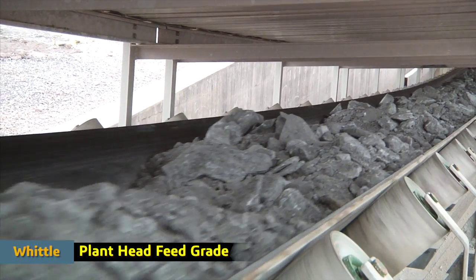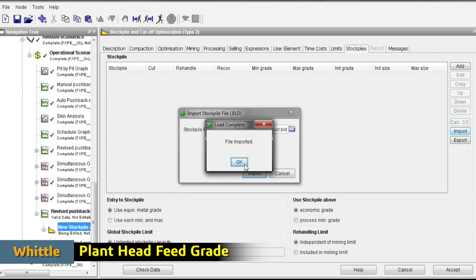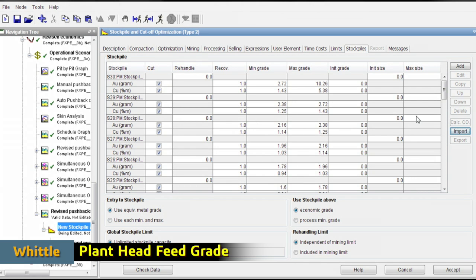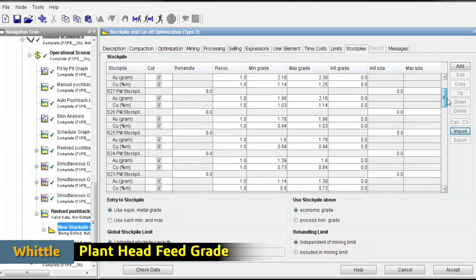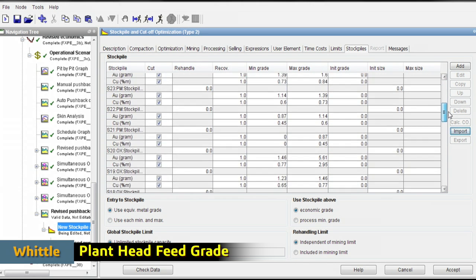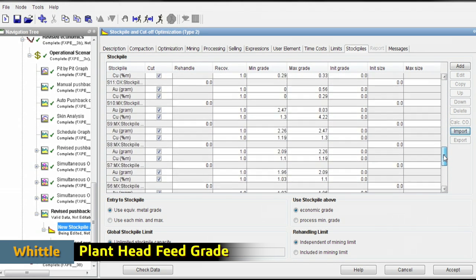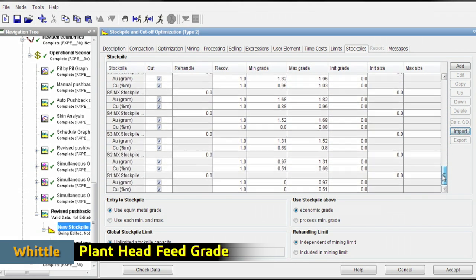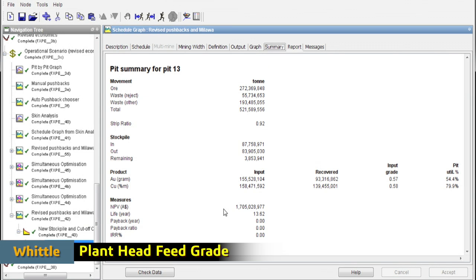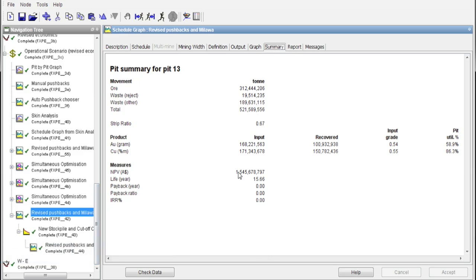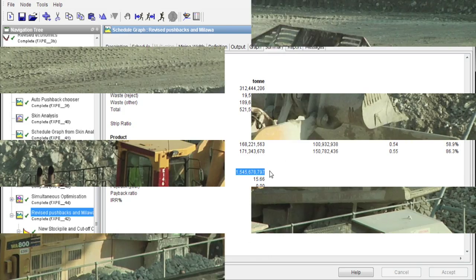With Whittle, the value of the plant head feed grade is computed as an output of a schedule instead of as an input to the schedule. This allows significant improvements in a mine's cash flow after one year, as well as over the life of the mine.